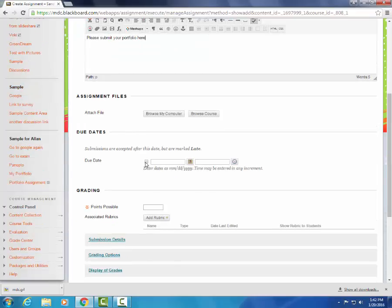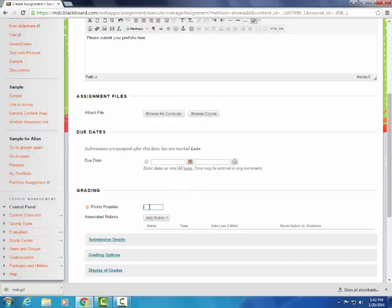We're going to select a due date if we wish to. This does not need to be required. What is required is the points possible for the portfolio. I'm going to just input a default value of 100.